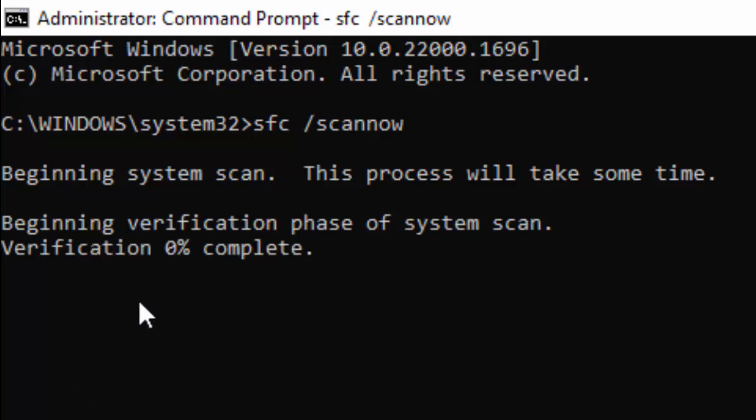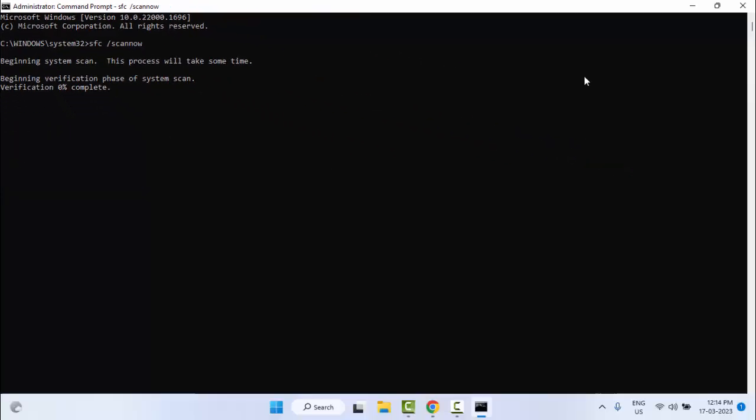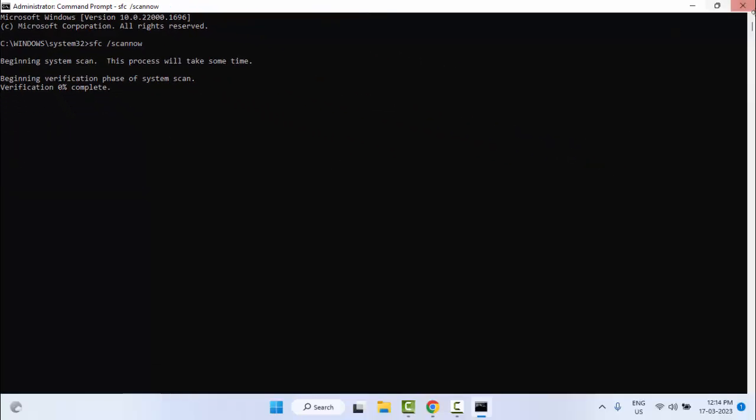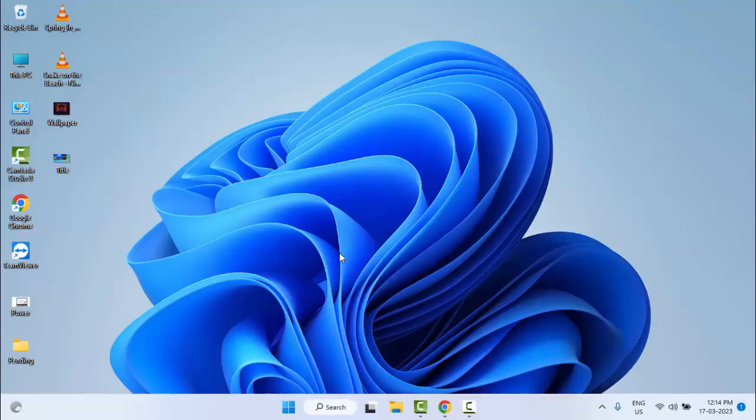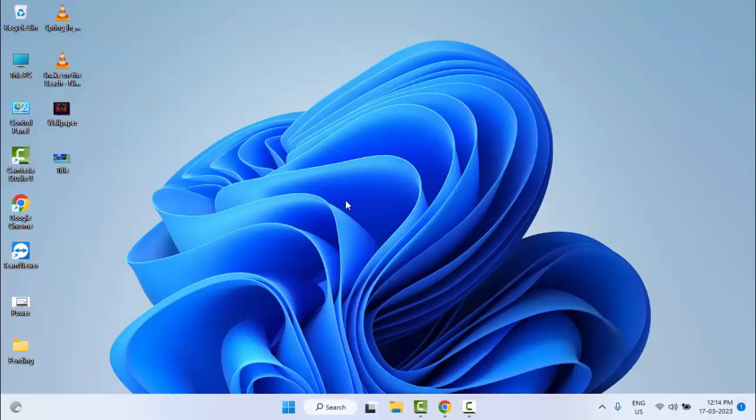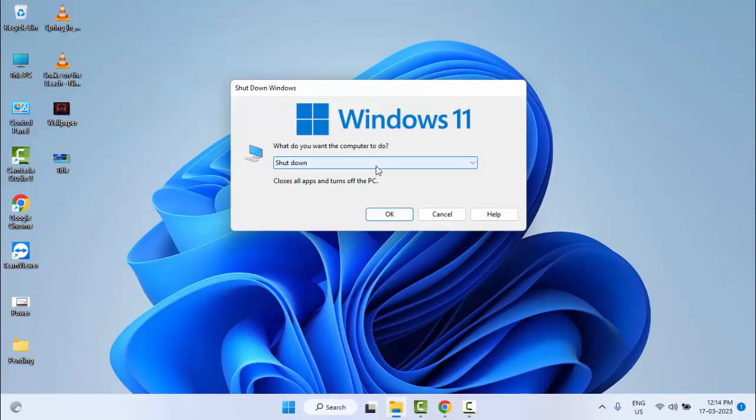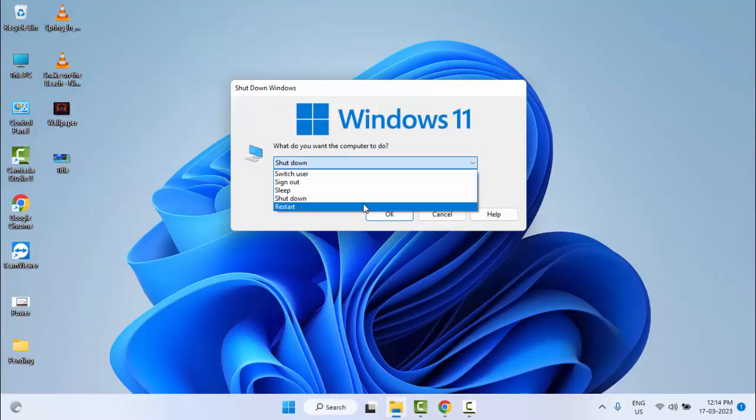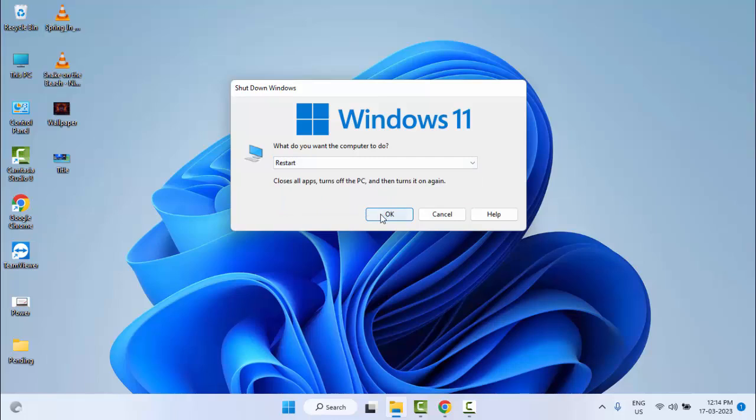After it completes 100%, close the Command Prompt and restart your computer. Hopefully it will fix your problem. Thanks for watching this video. Please like, share, and subscribe.